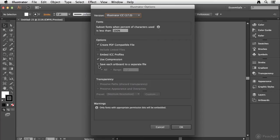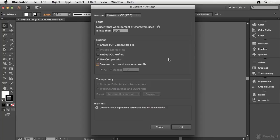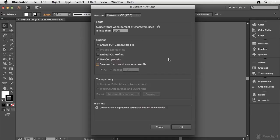And this is a really cool feature. You could also save each individual artboard as a separate file. So as helpful as it is to have multiple artboards inside of Illustrator, there may be times when you need to break that file apart into individual files.